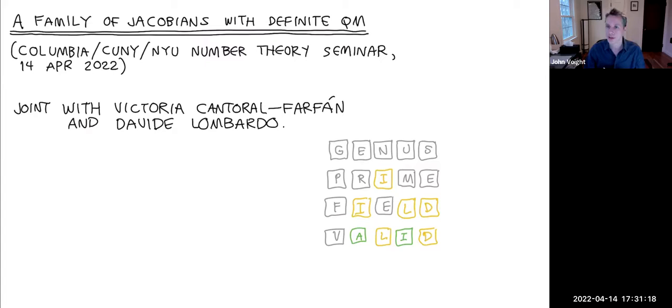I will try my best to be equally stimulating. This is joint work with Victoria Cantoral-Farfán and Davide Lombardo.